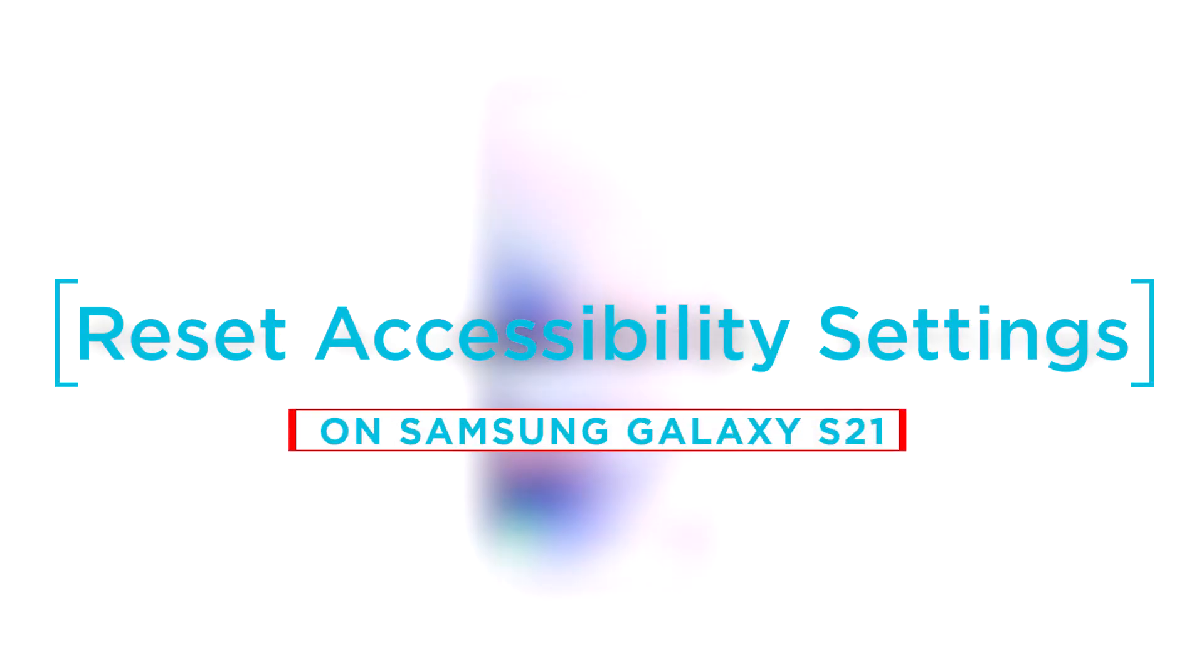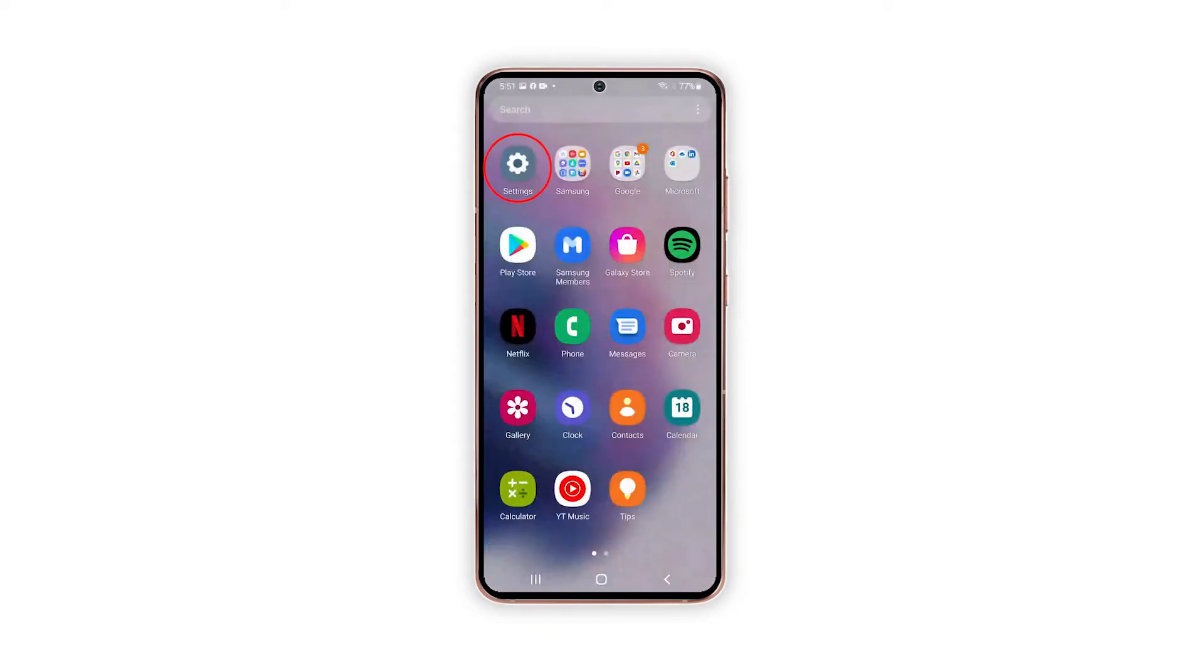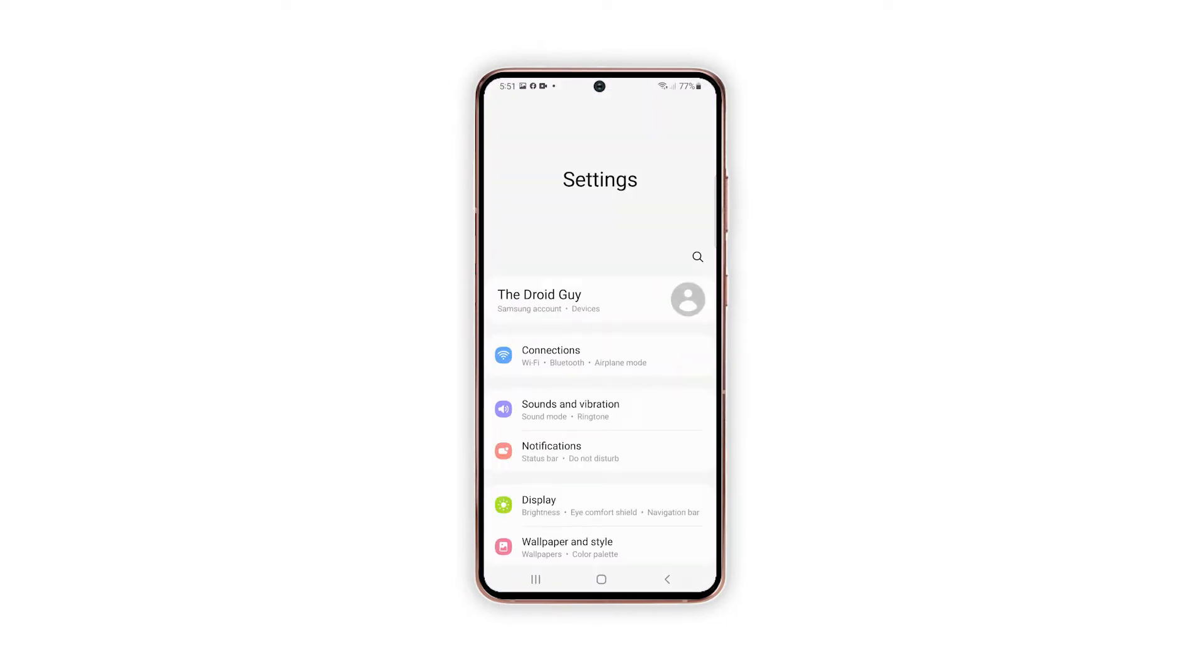For this tutorial, we will be using a Galaxy S21 that's already running Android 12 with One UI 4.0. Now to begin, tap the Settings icon from the home or app screen. Tapping the Settings icon will launch the Settings app with all the preloaded features and settings. While on the main Settings menu, scroll down and tap General Management.